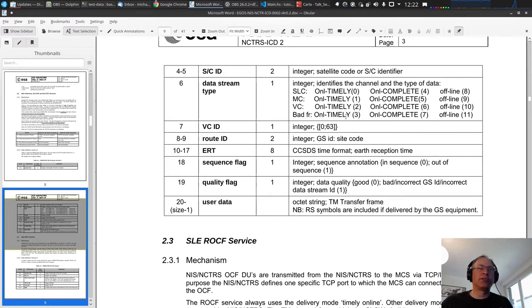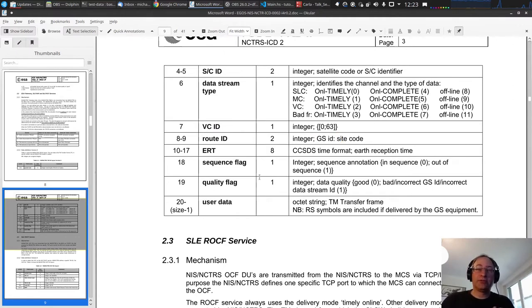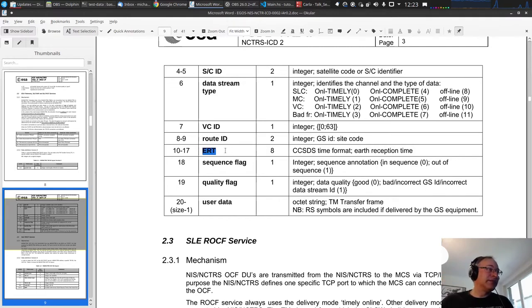If you have a virtual channel, you have a virtual channel ID — one byte in the range 0 to 63. Then you have a route ID, which is typically the ground station side code — which ground station on Earth received the satellite data. After that comes the ERT: the Earth Reception Time.